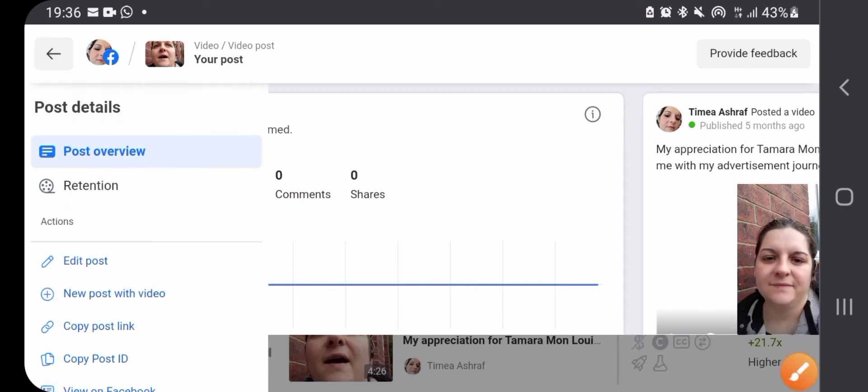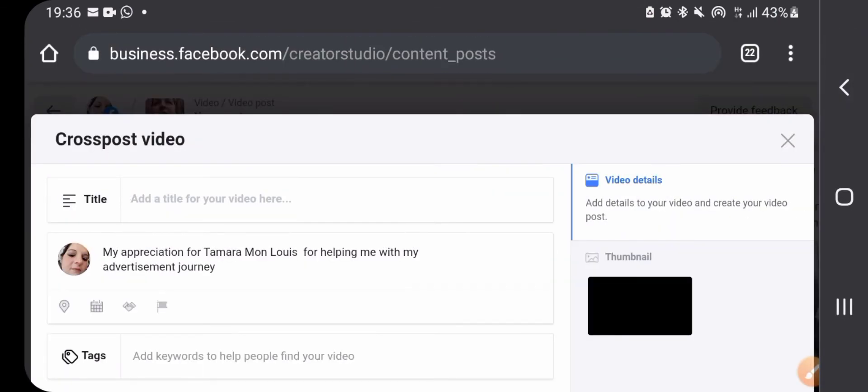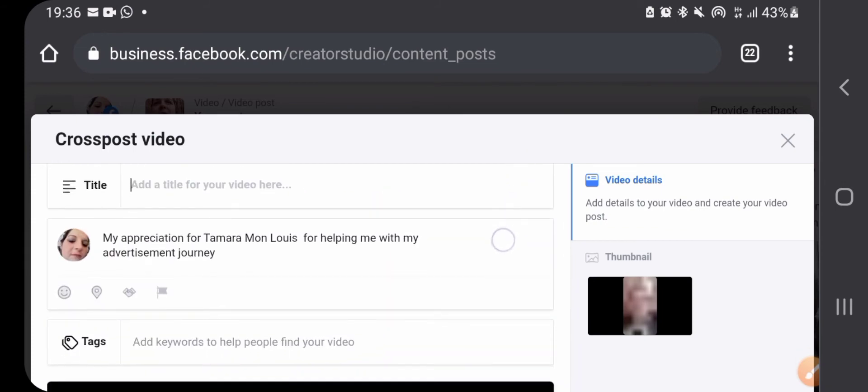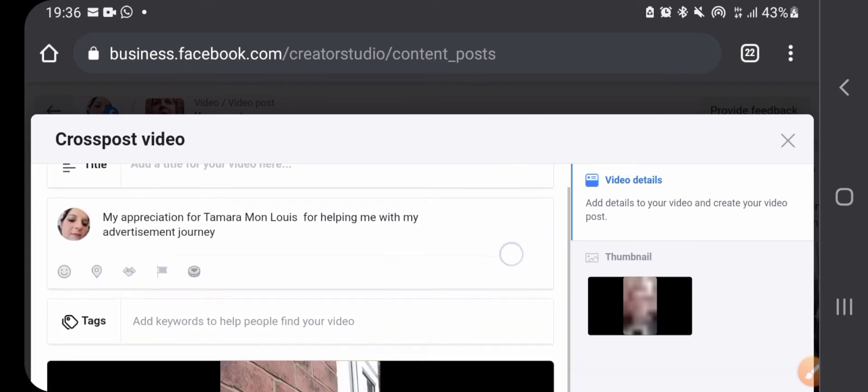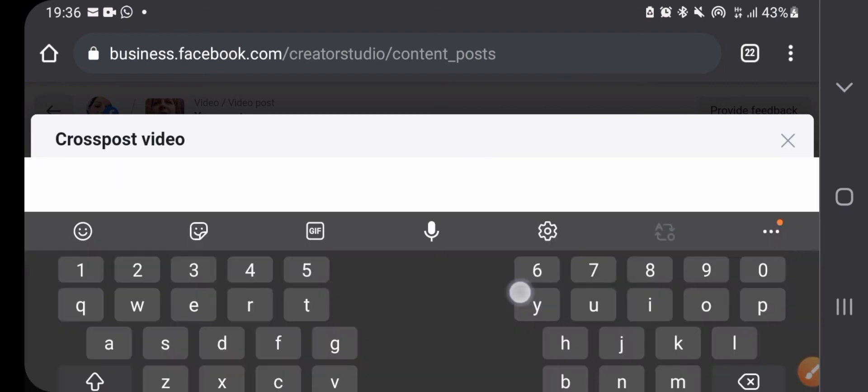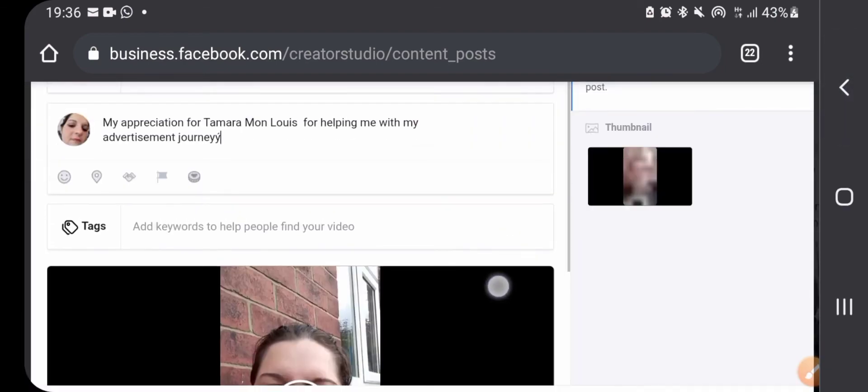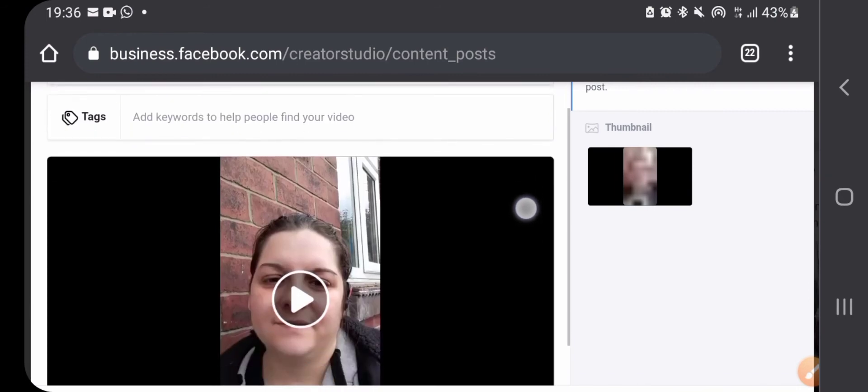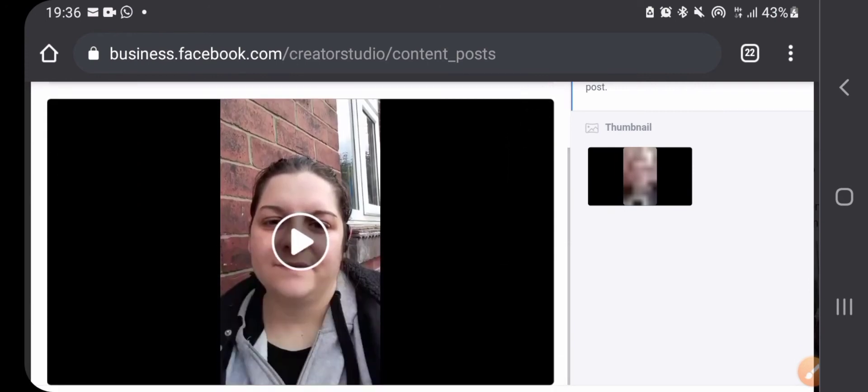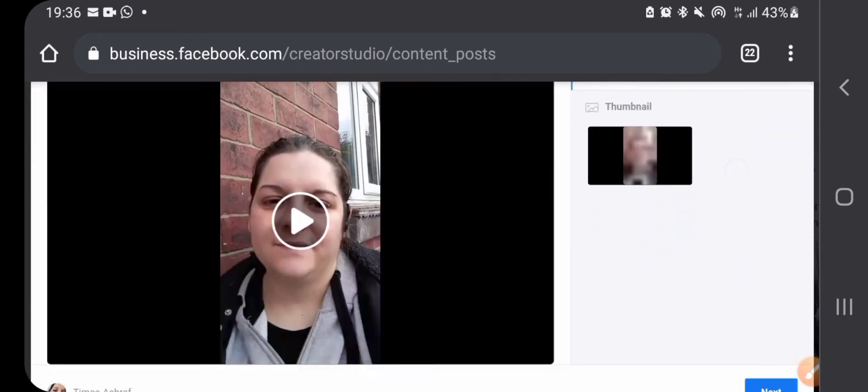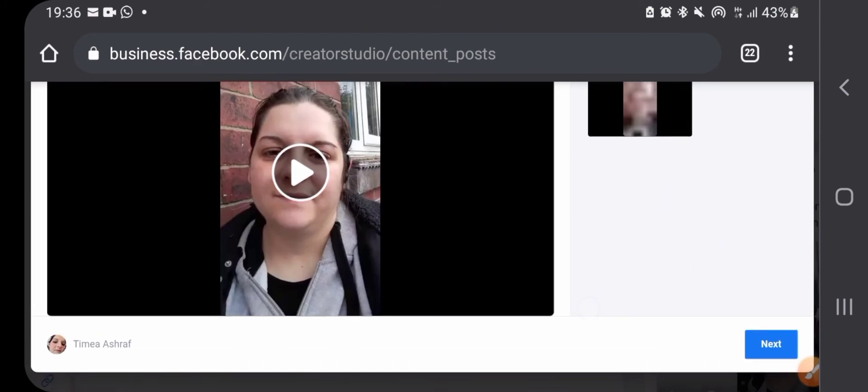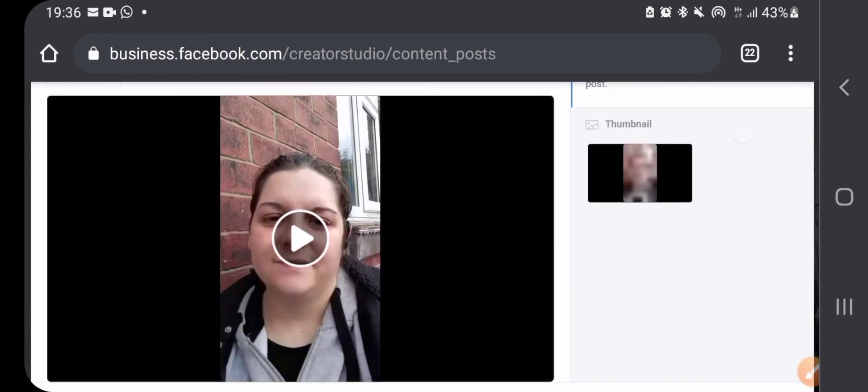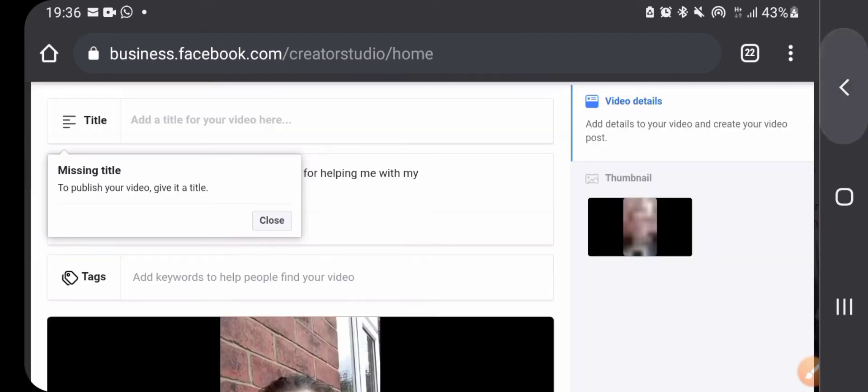Once you press the plus button, it's 'new post with video.' Then you can create a totally new post, you can add a new title, you can change the description, you can add tags.